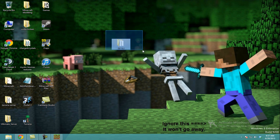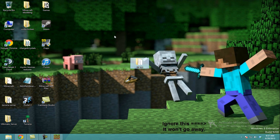Hey guys, it's Allstar, and today I'm going to show you guys how to install the mods for Universal Electricity 1.5.